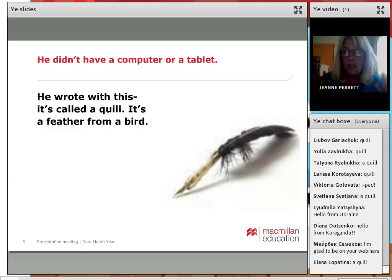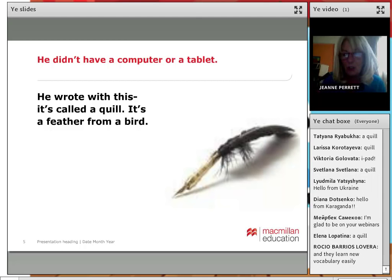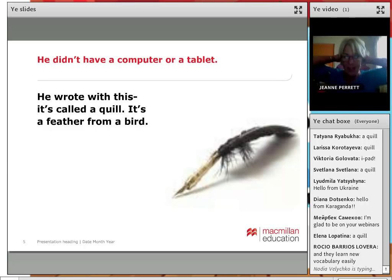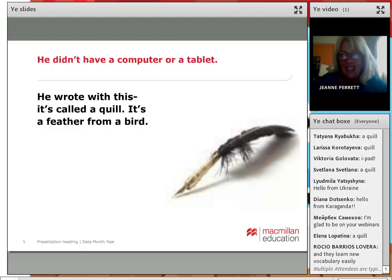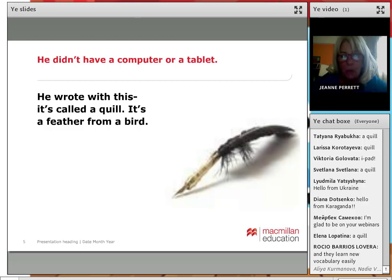He didn't have a computer or a tablet — he wrote with a quill. It's called a quill, and what is a quill? It's a feather from a bird. You could have fun if you can find feathers — they sharpened their quills, giving them a pointed end. So you could have fun playing around with ink, letting children try to write with a quill. Do they think it's easy or difficult? Would they like to write with quills? There are lots of little activities you can do around this simple vocabulary learning.